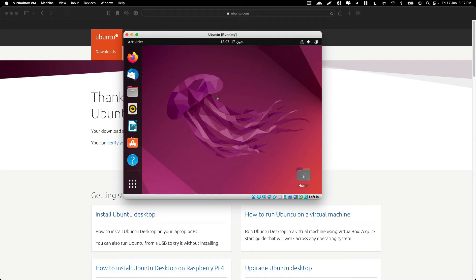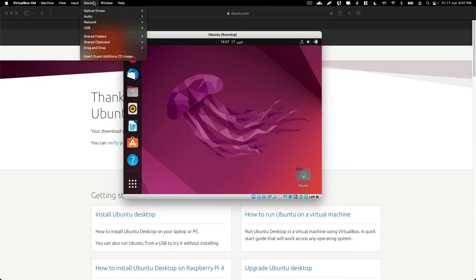Just on macOS, launch VirtualBox and in the top menu go to Devices and click on Install Guest Additions CD.